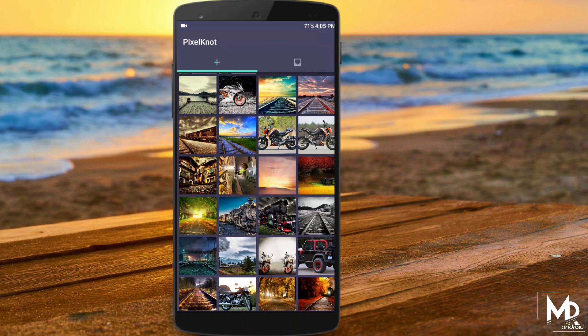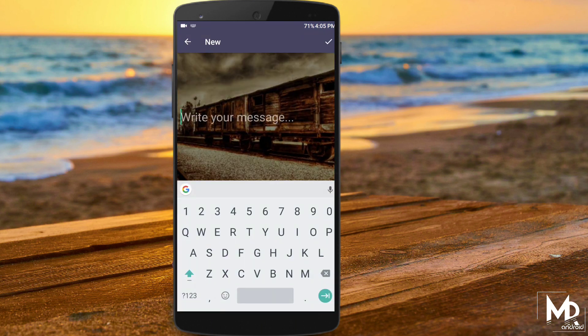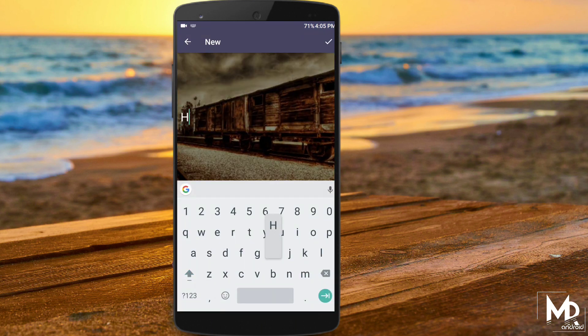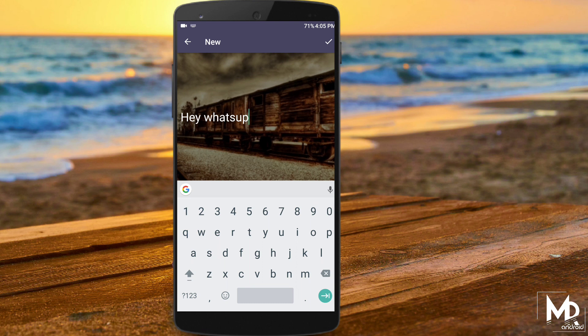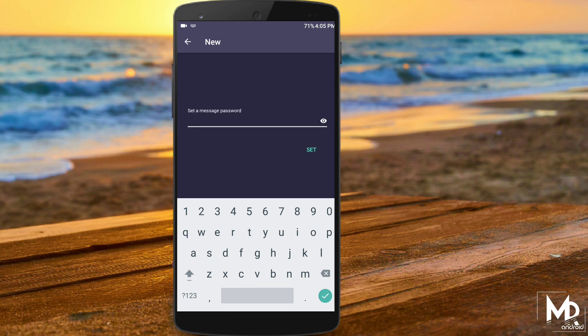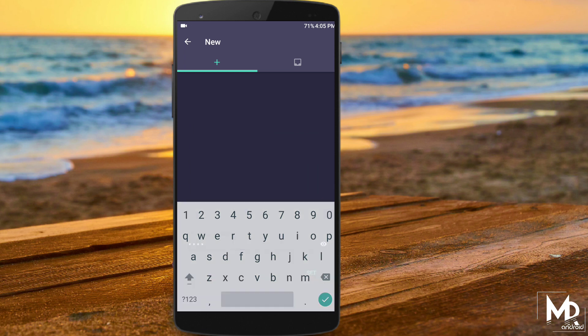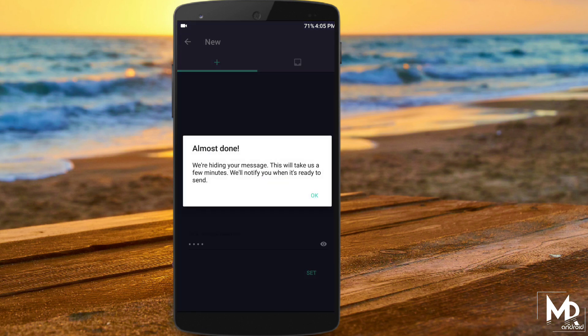It is the application that allows you to send secret messages in pictures. All you have to do is add your secret message with a password, so everyone else will see only a photograph. But behind that, there is a secret message which can be accessed with a special permission.